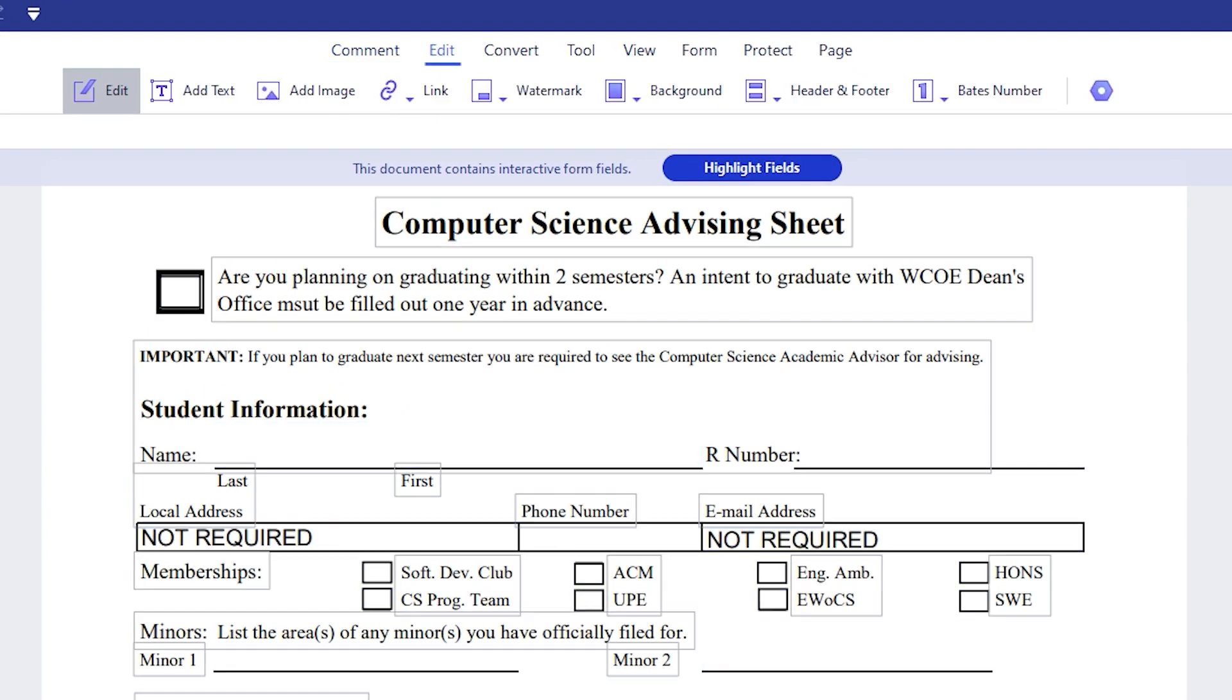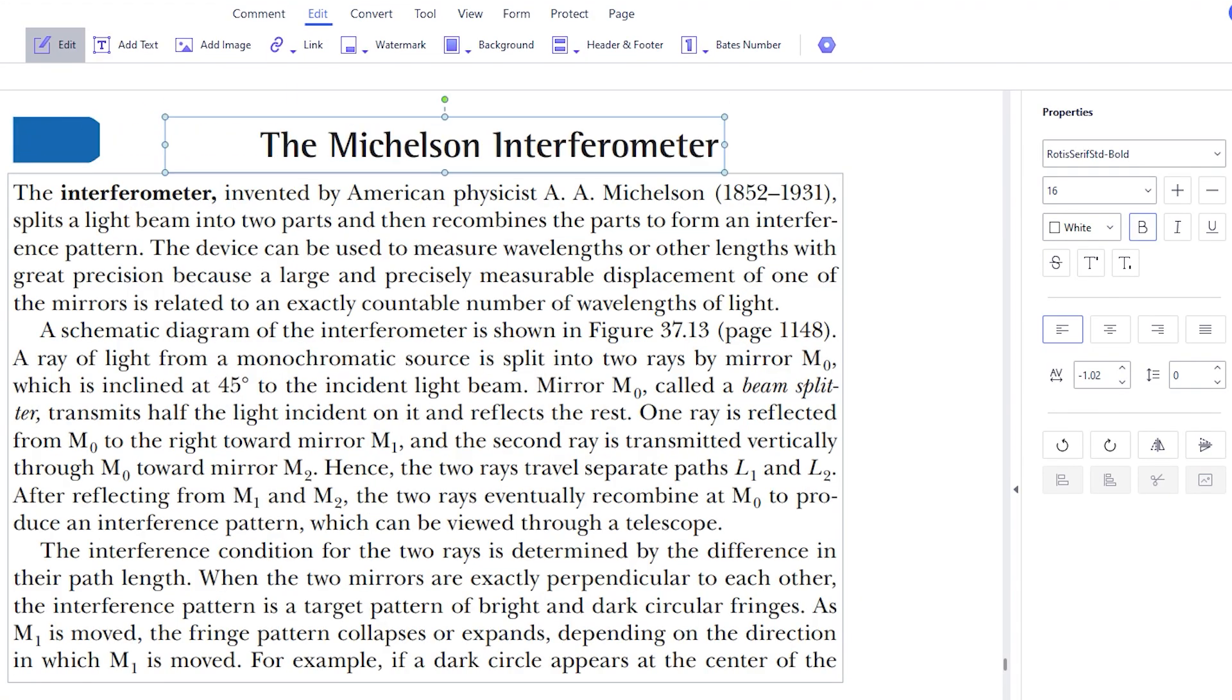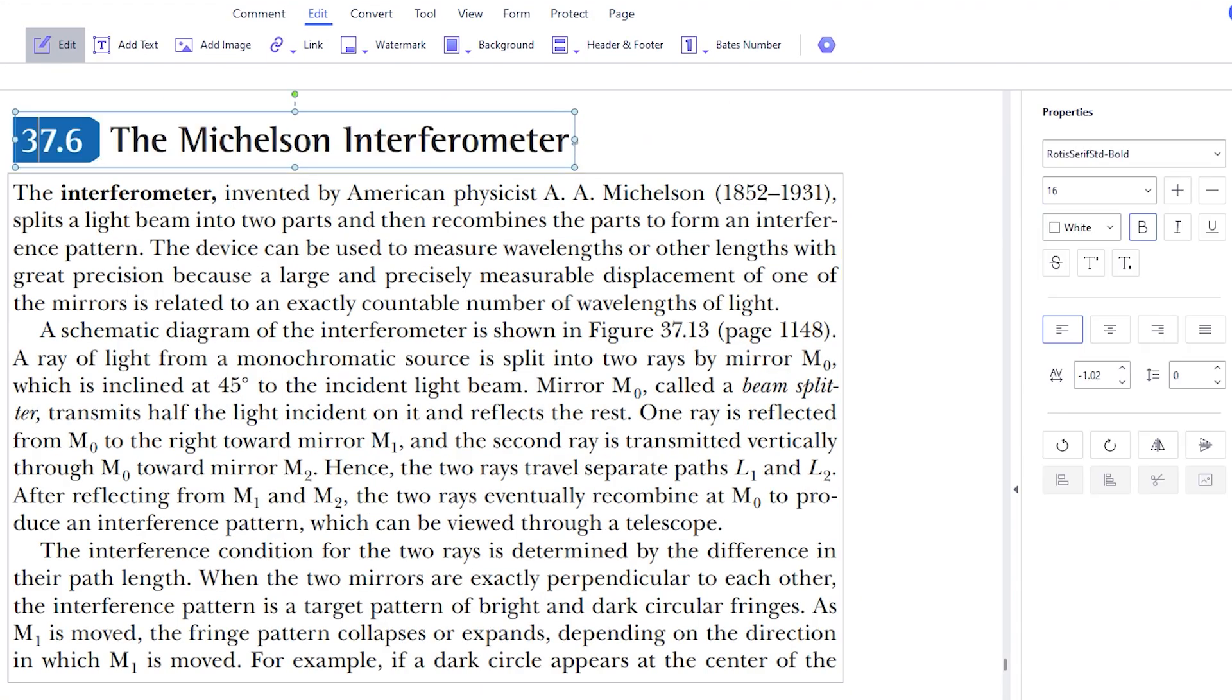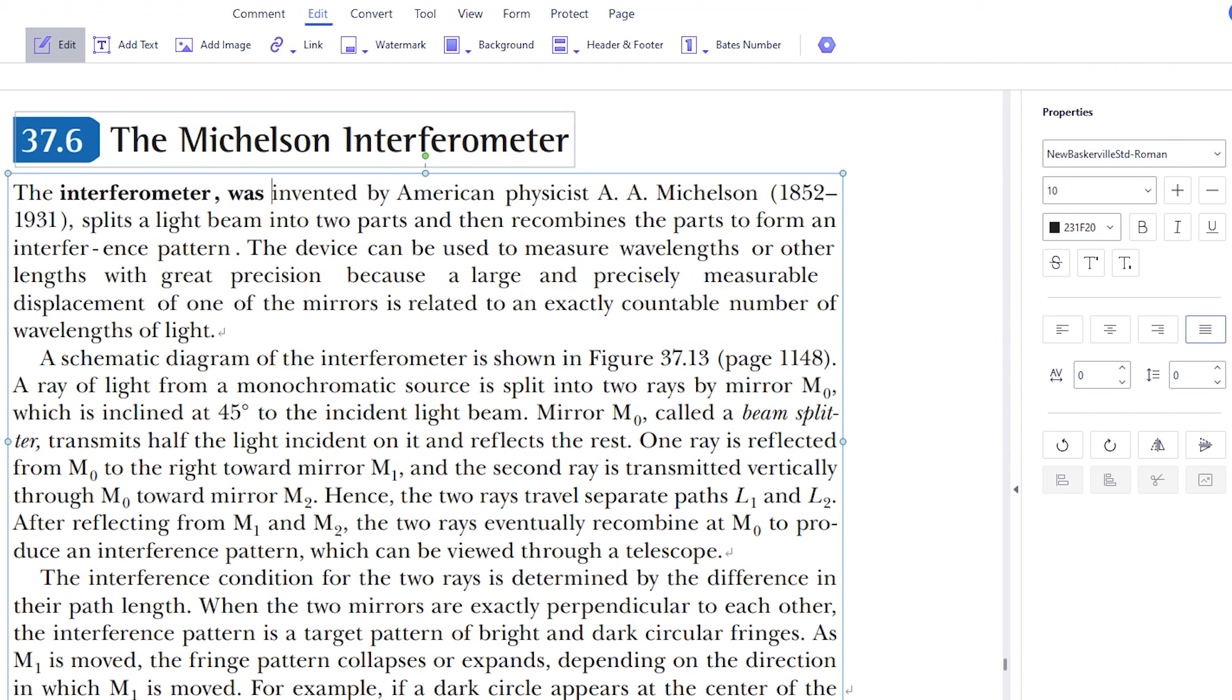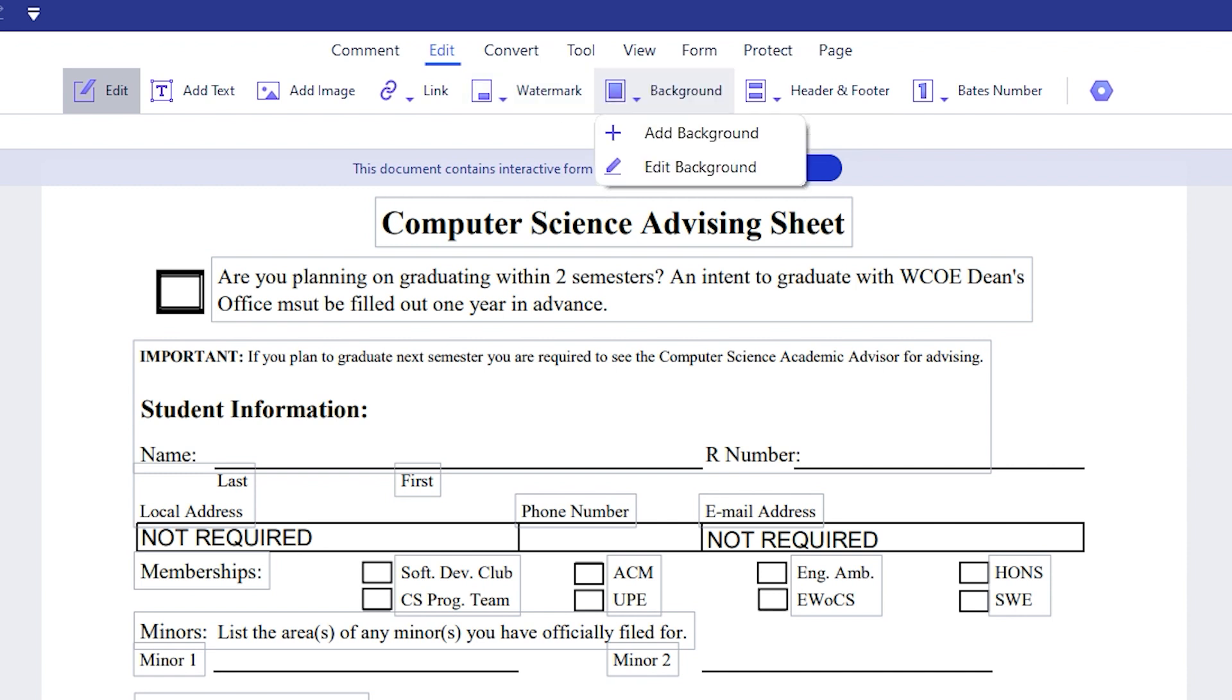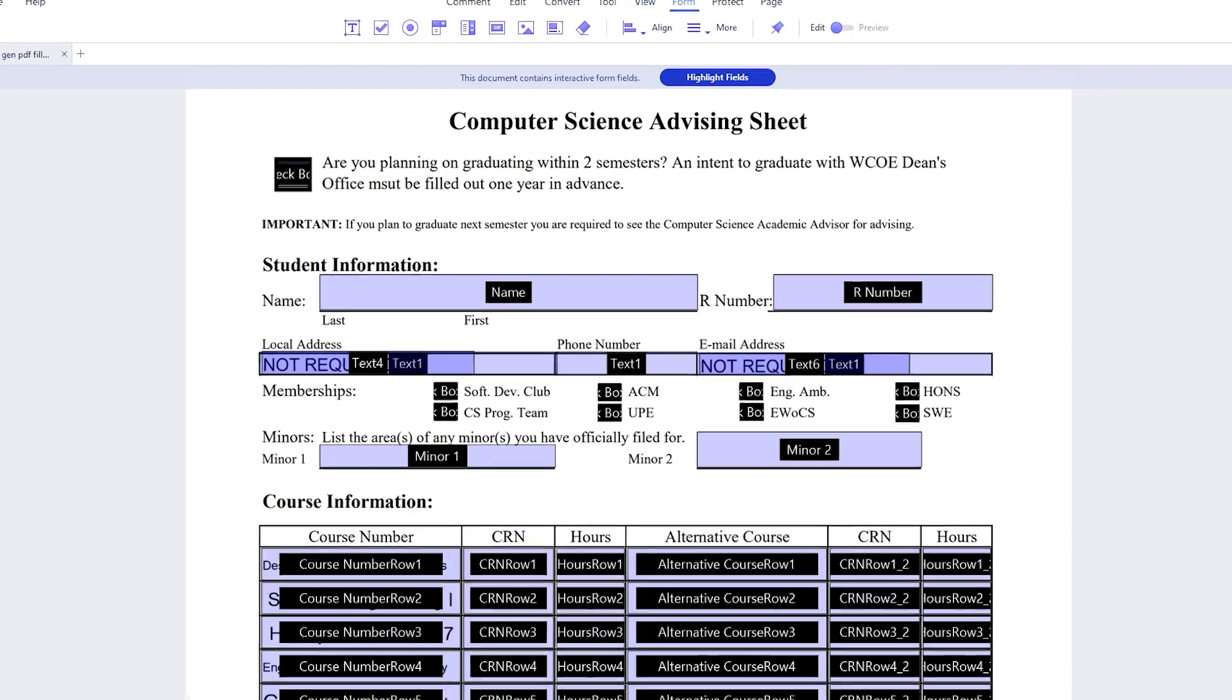When you go to the edit section, you're able to completely edit and customize every single piece of text in your PDF. You can move it, you can change its font, size, color, indentation, alignment, and many other different things. In here, you can add images, links, watermarks, and you can also include or edit the header and footer of the file.